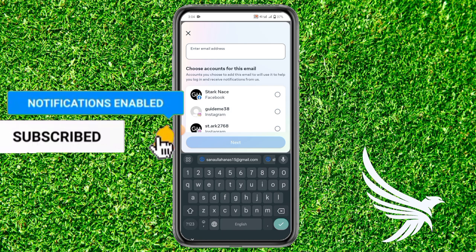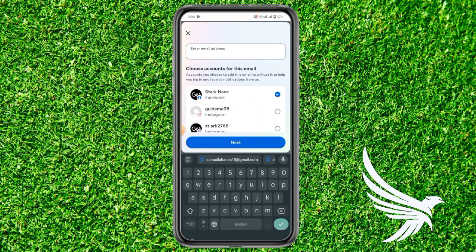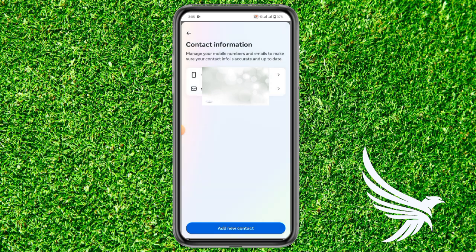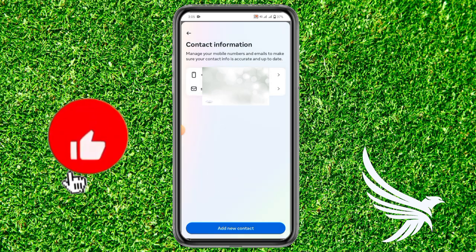Select the account with which you want to associate it, then click Next. It will ask you to enter your Facebook account password, and will send you a confirmation code to confirm that you have access to this email address.